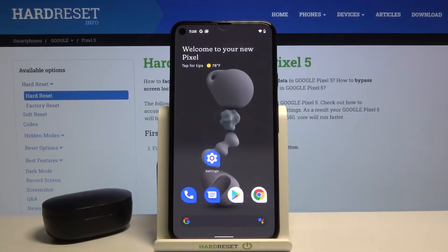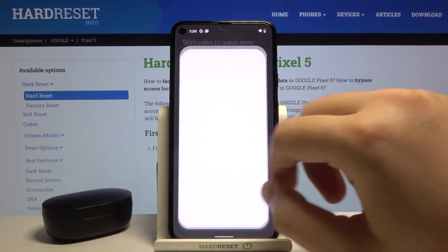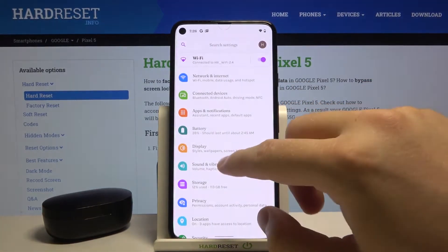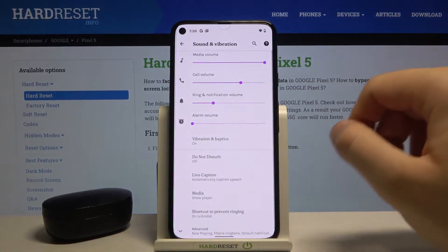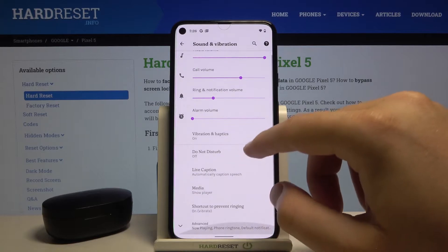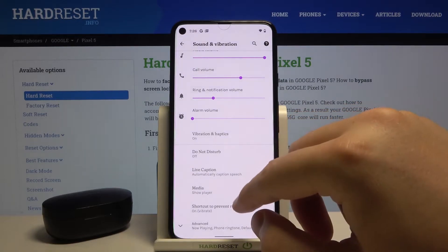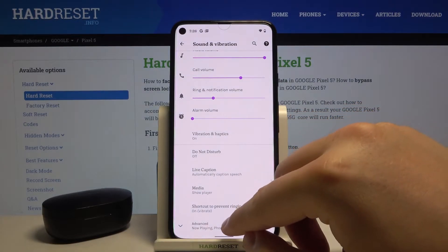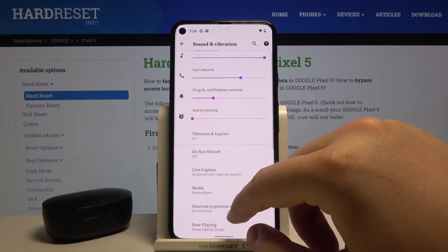Welcome. In front of me I have a Google Pixel 5, and today I will show you how we can change the notification sound. Open Settings, find Sound and Vibration. Next, you have to scroll down and go to Advanced.